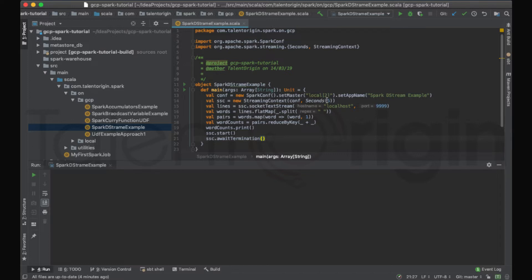With text file streaming, Spark will listen to a particular directory, and whenever a new file is added to that directory, that file will be fetched, read, and processed by Spark, generating output. So similar to how we listened to a particular port on a host, we'll be listening to a particular directory on a host. Whenever a file is added, it will be picked up by the Spark streaming service and handed over as an RDD of String.